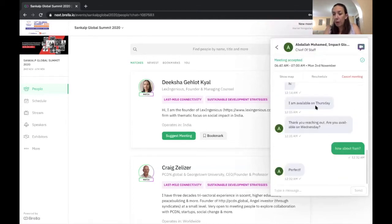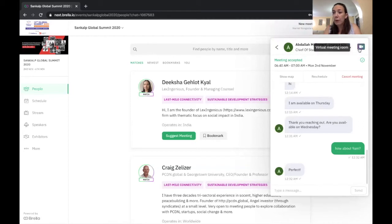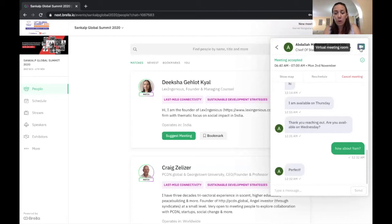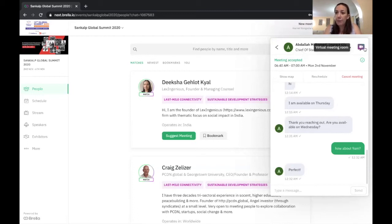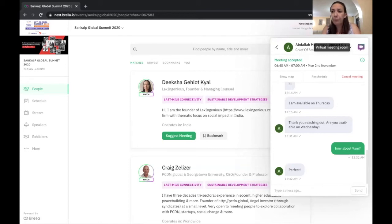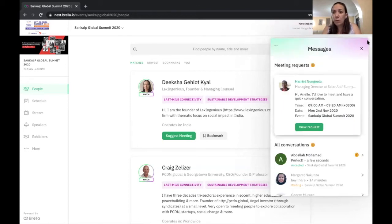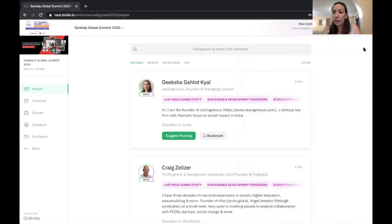Now, within Brella, I can actually join that virtual meeting directly. There's no need to set up a separate Zoom window or a separate Google Hangout link. I can connect with Avdella right here in this virtual meeting room. So that is how you connect with people.